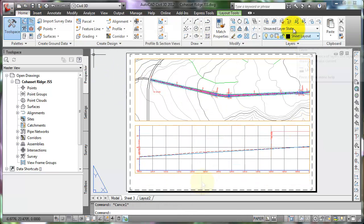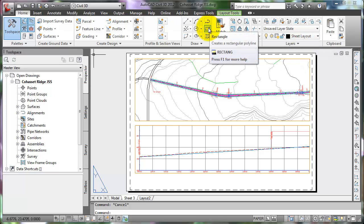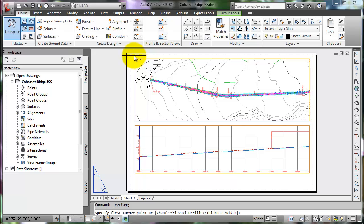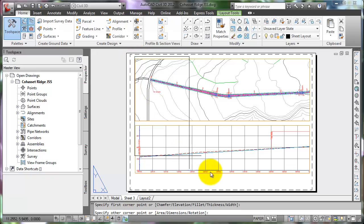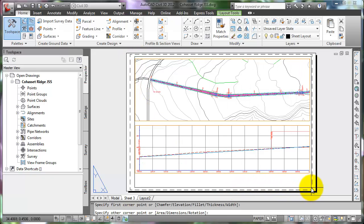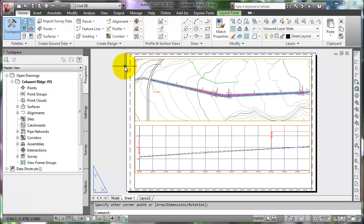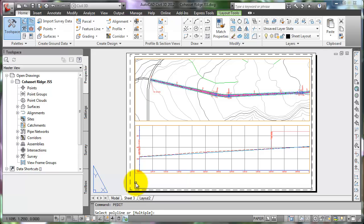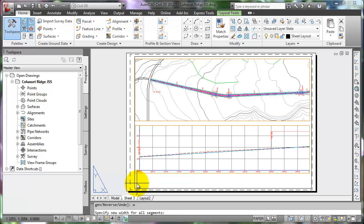Select the Home tab and verify the current layer. Select the Rectangle button to draw a border on this sheet. Start the border about 1 to 1.5 inches from the left edge of the sheet to allow for stapling multiple sheets. The border line must be drawn within the printable area indicated by the dashed lines. Type PEDIT on the command line to change the border line width to a bold line. Select the border, type W for width, and type 0.05 for the new width — this is the actual width in inches. Press Enter to end the command.